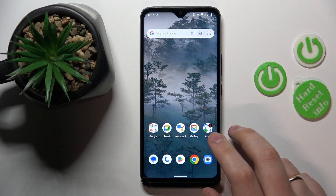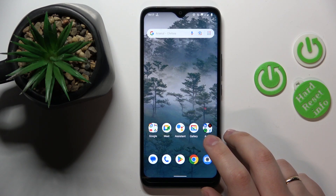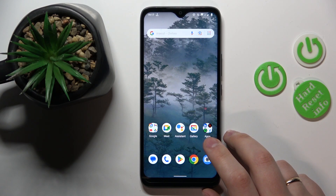This is Nokia C12 and today I would like to demonstrate that you can check your data usage on this device.